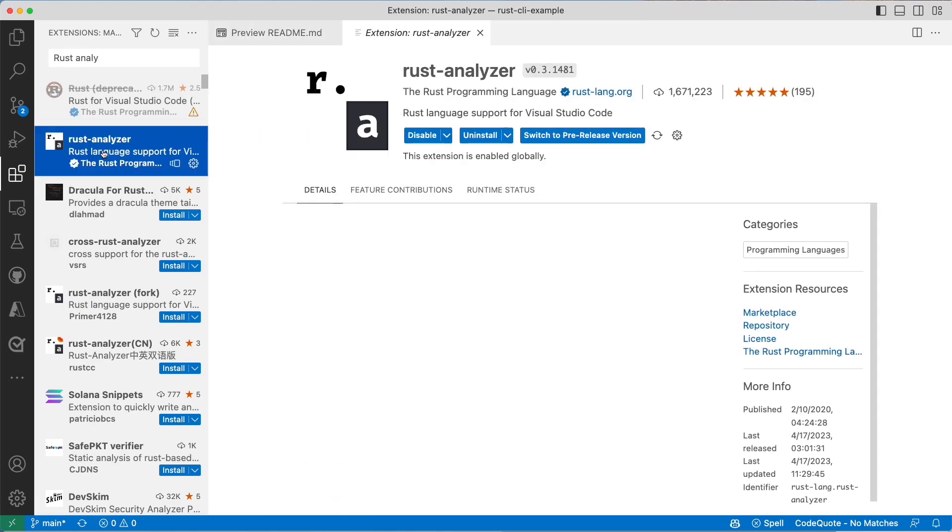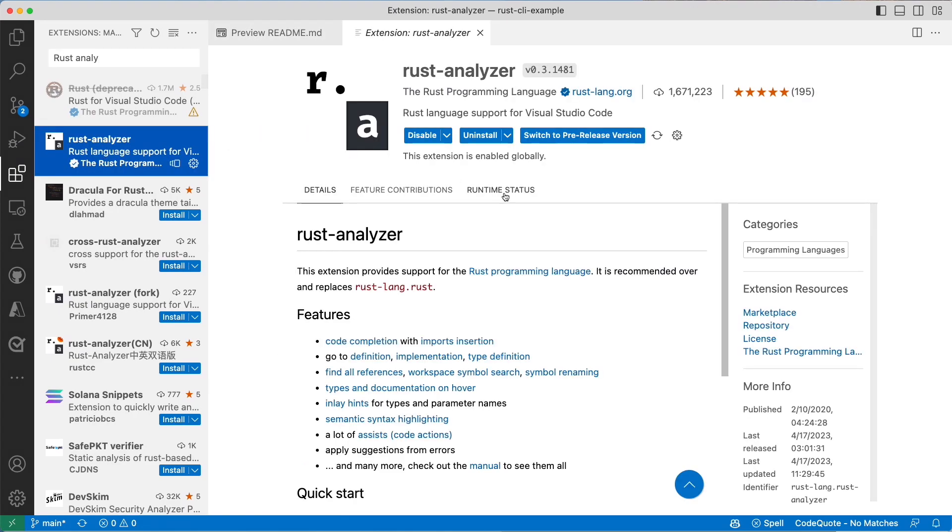I'm going to click on the Rust Analyzer. I already have it installed. If you don't have it installed you'll be able to select that from here and it will give you very good feedback when you're developing.